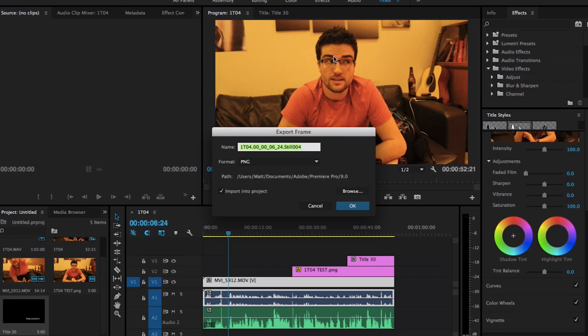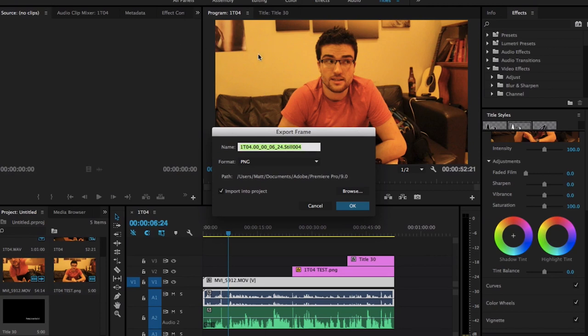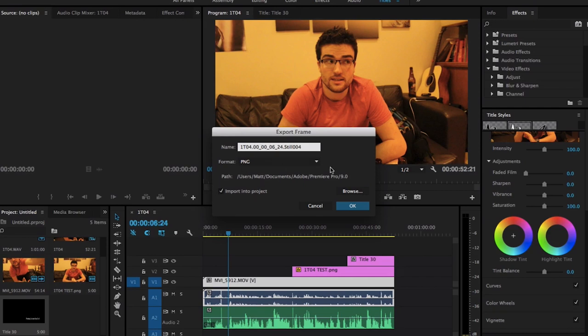And it's very important that your subject, in this case me, stays in the exact same position, just so it doesn't affect any lighting in the background or any diffusion or anything else. And so you name it whatever you want and then you import it into the project. That's the most important thing. It doesn't matter where it gets saved.